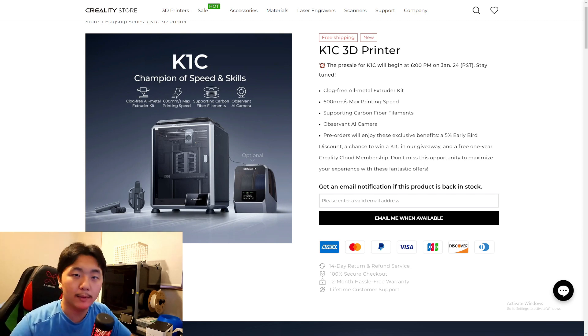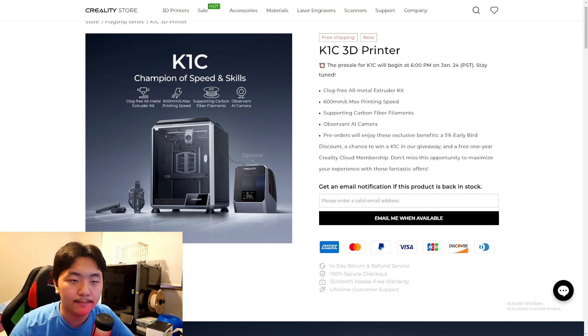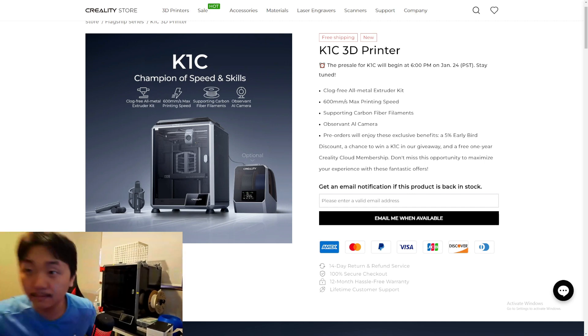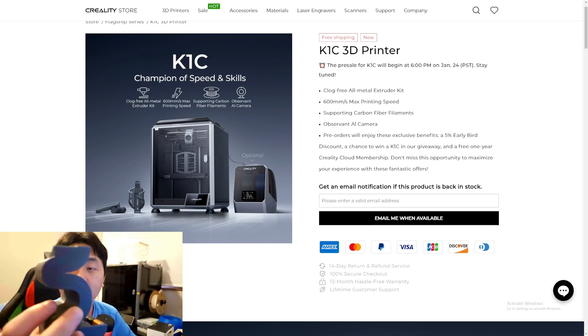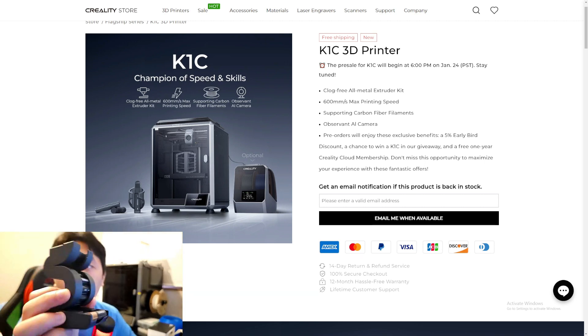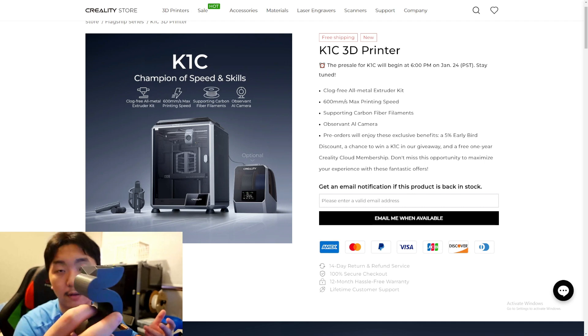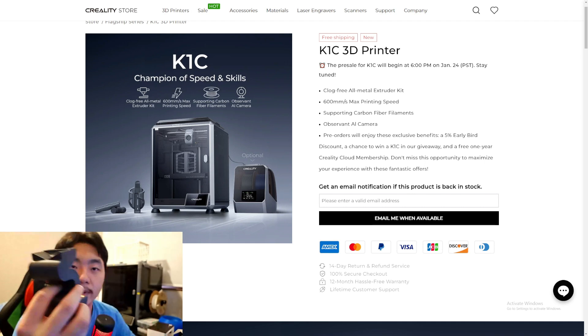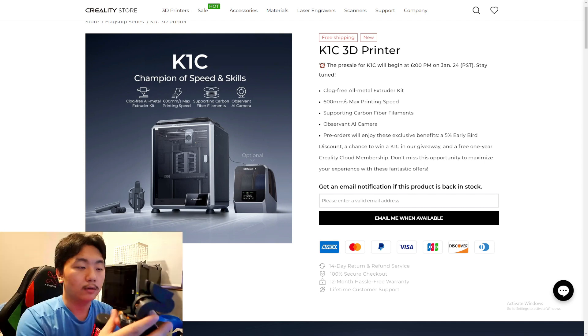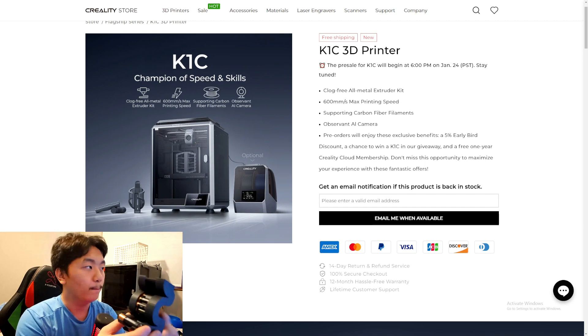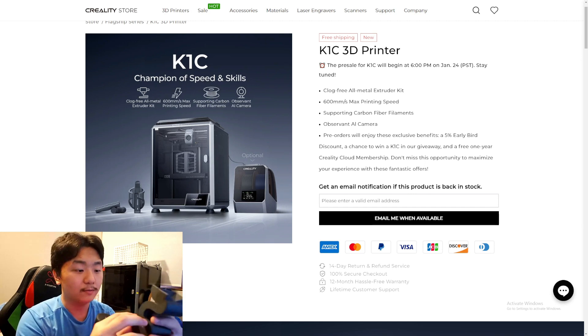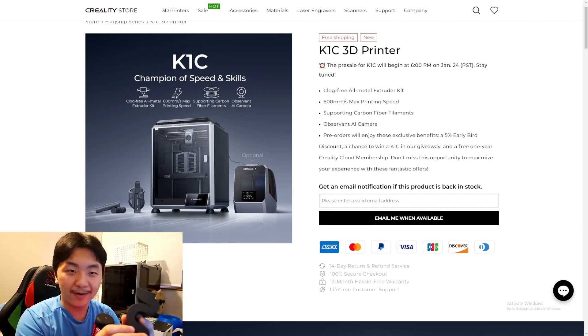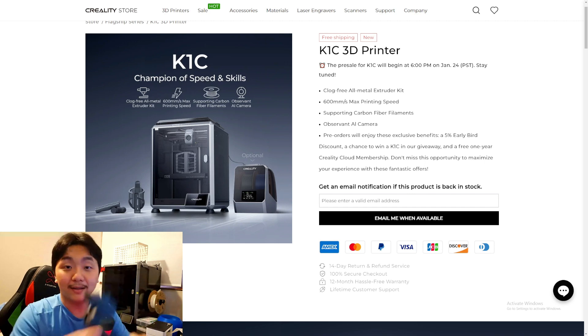I'm not quite sure because my K1 Max can print carbon fiber filament with ease, as you can see. This is PLA carbon fiber and the K1 Max printed it perfectly. This is my snake battery holder. I'm not quite sure why they would make a new printer just for printing carbon fiber, but that's not the point I guess. I guess it will print better with less stringing and better quality.